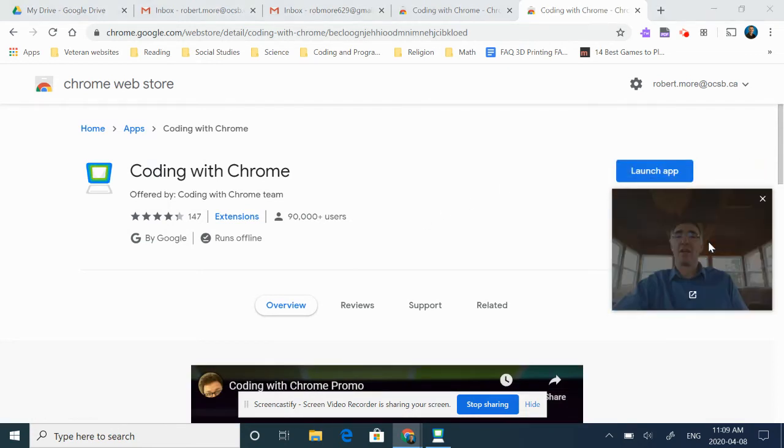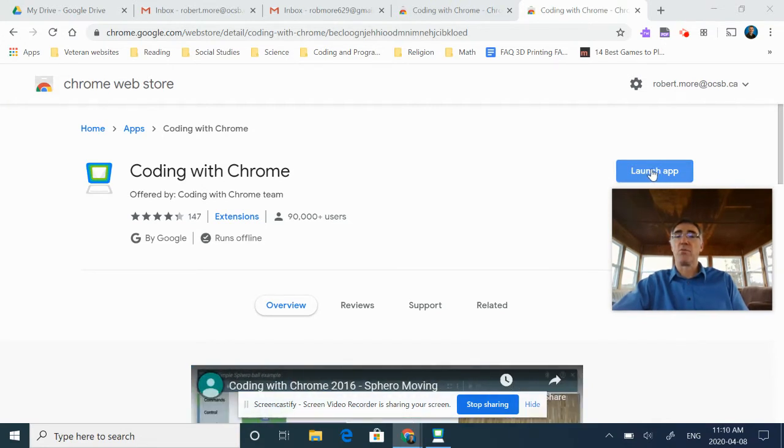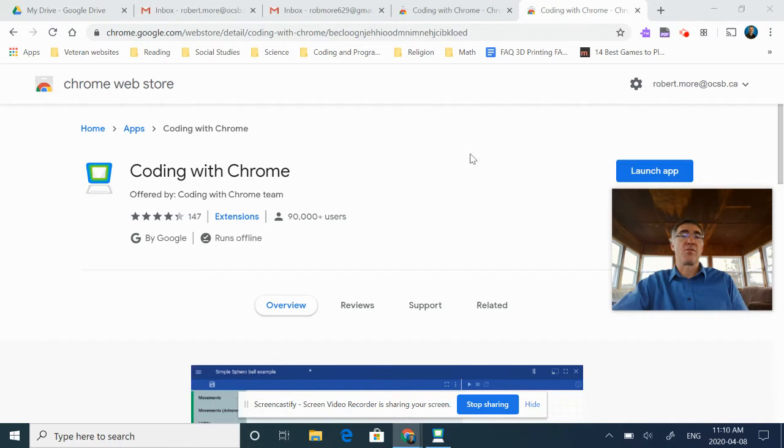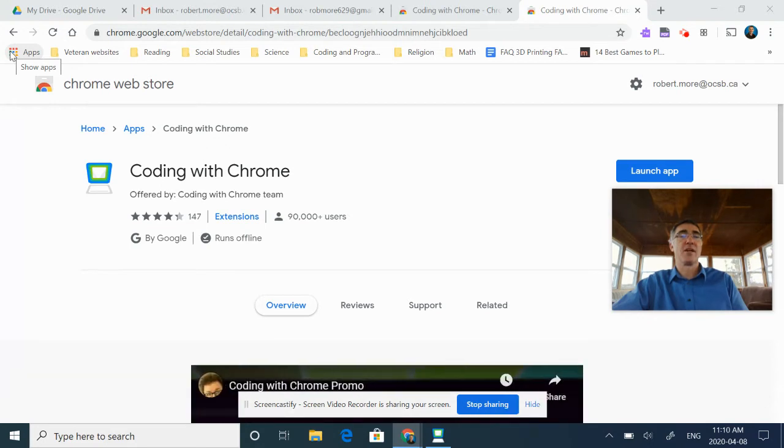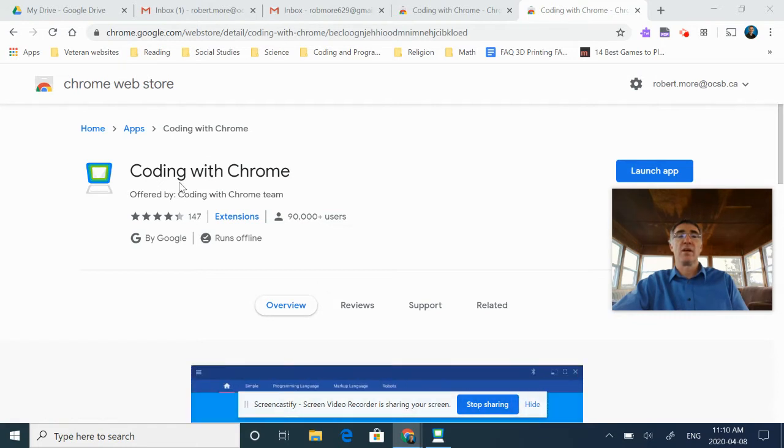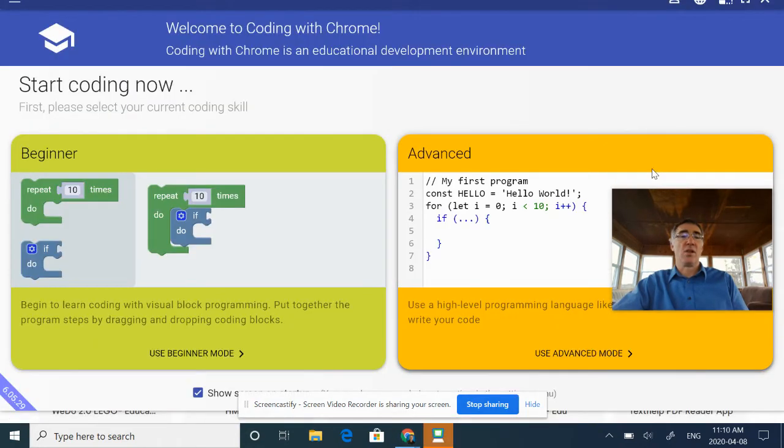I've already installed it, but you would see the blue button would basically say 'install,' and so you're going to click on it and let it run through. You'll notice it does come out of the Chrome Web Store, so if you go to your nine dots up in the corner and click on it, that'll bring you to your Chrome Web Store as well. You can locate it: Coding with Chrome. Once we get the app installed, we're going to launch it.